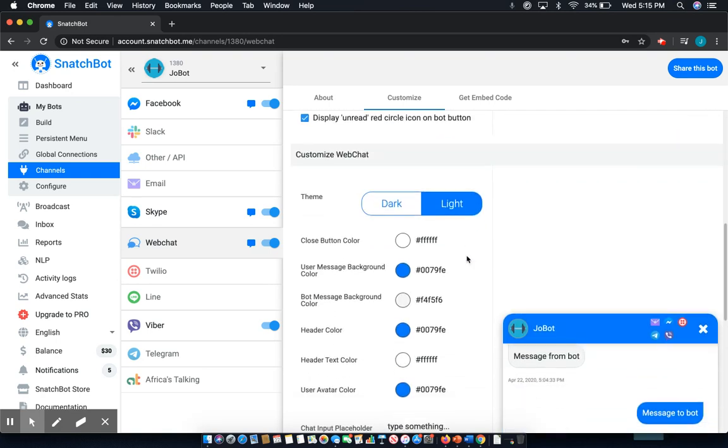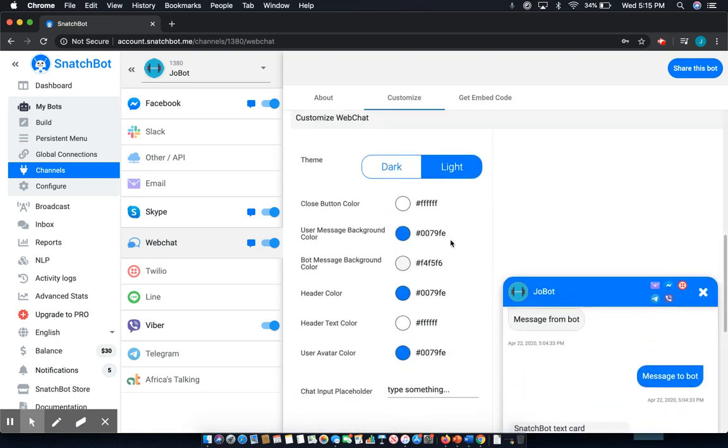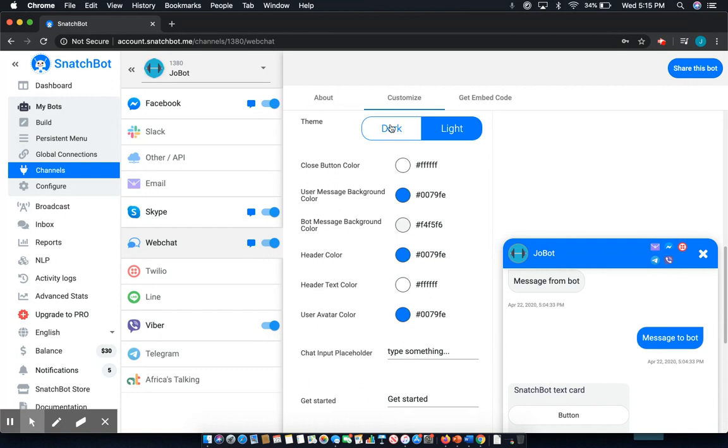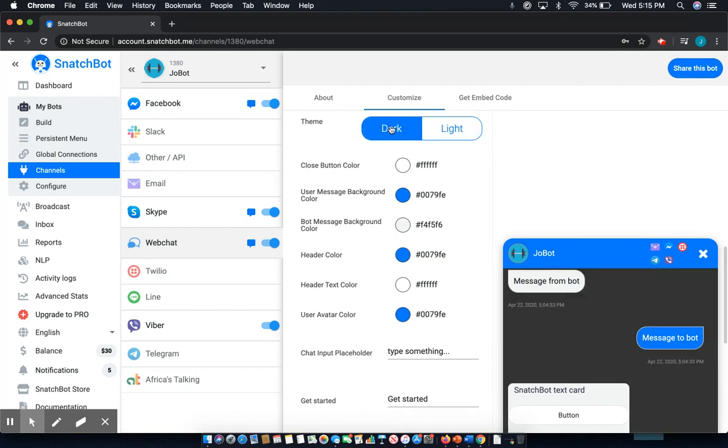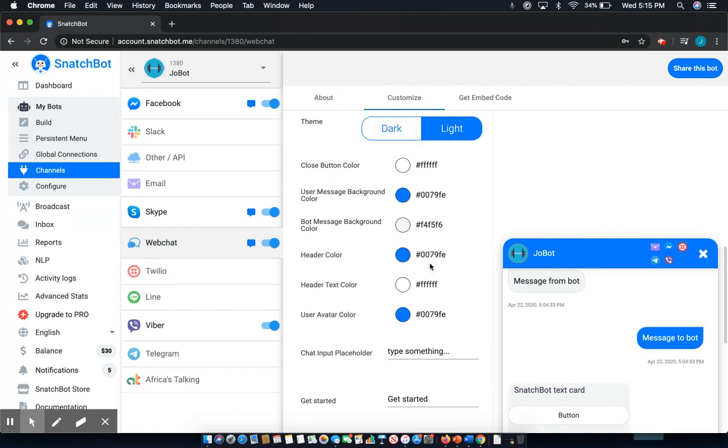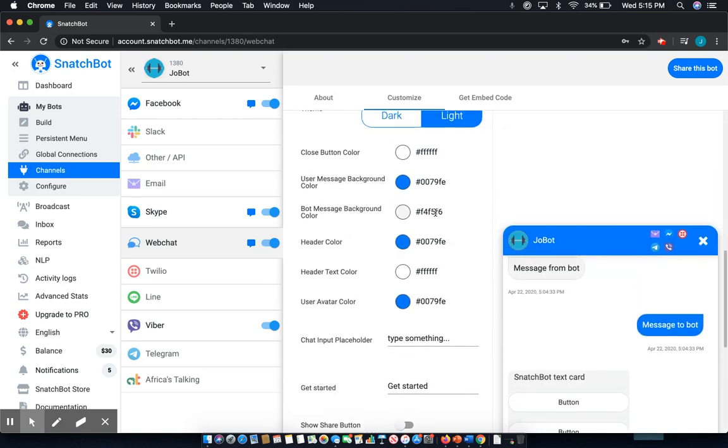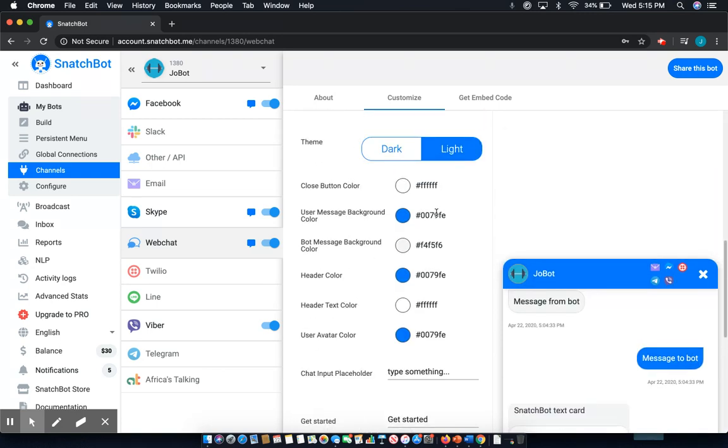Next, we move into the actual Web Chat portion. Once again, you can customize the theme, whether it be light or, very popular these days, dark, and all sorts of different colors, especially if you want something to match the color of your brand.